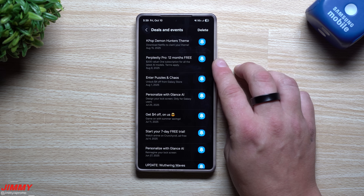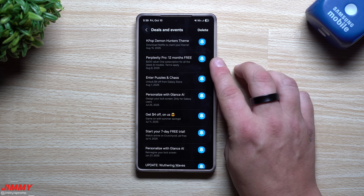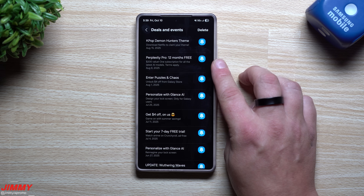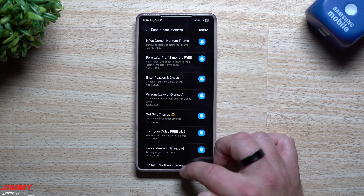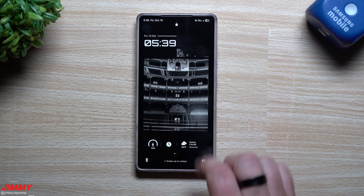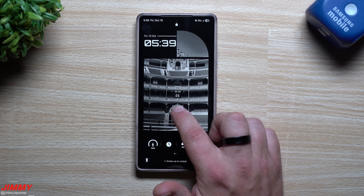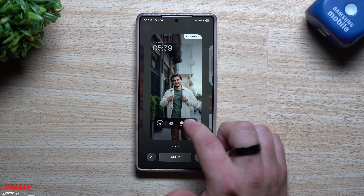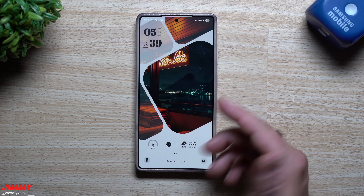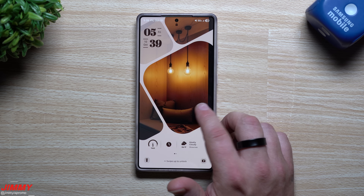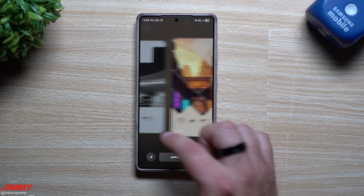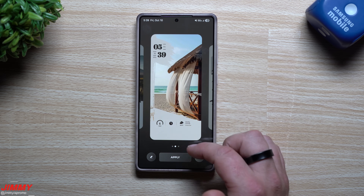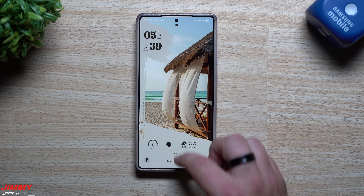The other thing I mentioned yesterday - that some people didn't find - was a really cool lock screen and wallpapers deal. Under Deals and Events you get Perplexity Pro for 12 months for free, which is a $200 value. The other deal was personalizing your lock screen with a bunch of different options and changeable images. If you're interested and can't find it, let me know in the comments and I'll share it with you.